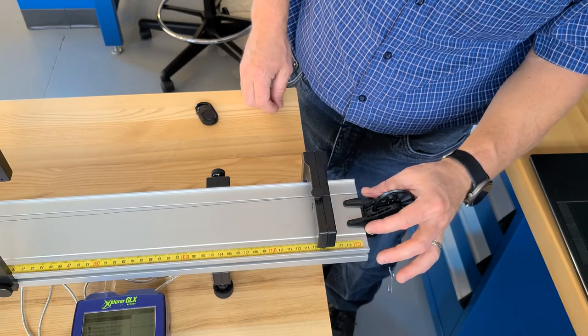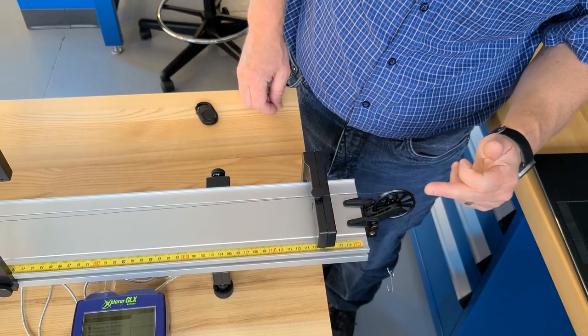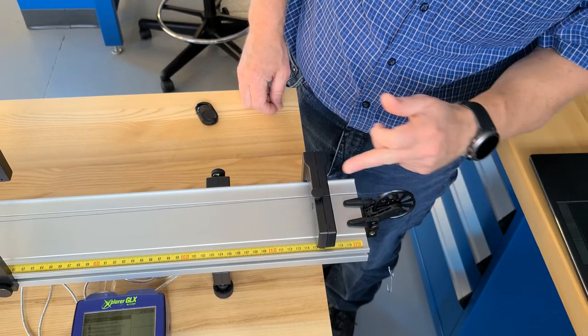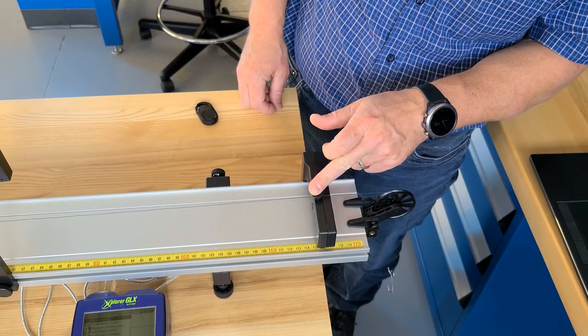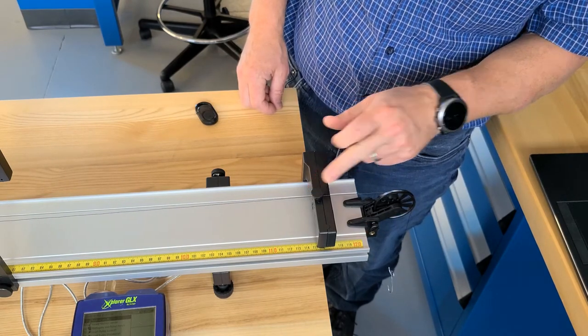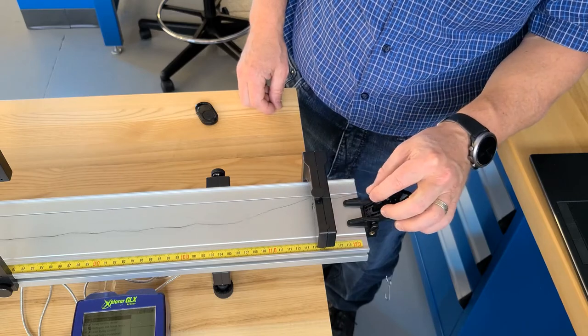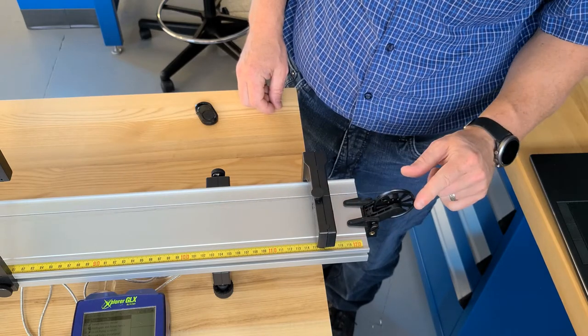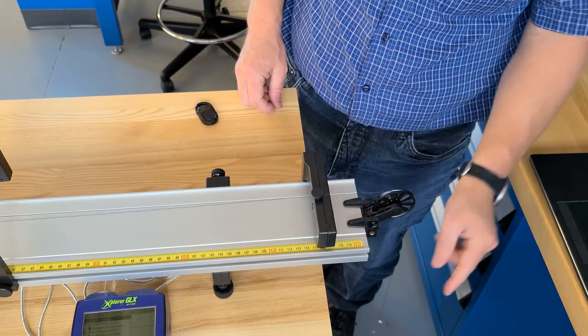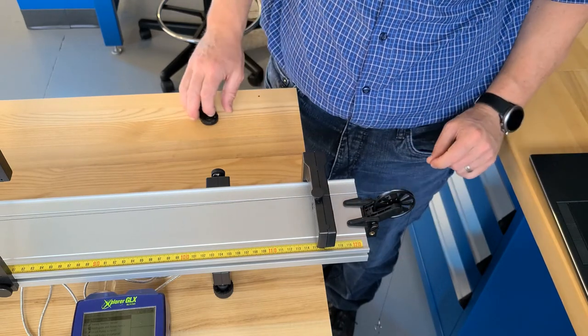When you set up the pulley, please try to make sure that it lines up with the hole in the end stop here so that the thread can freely move in and out and over the pulley when the weight goes down.